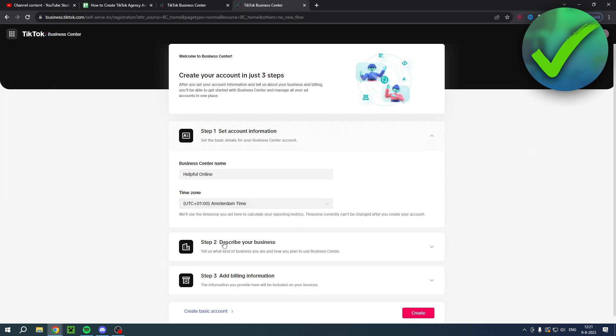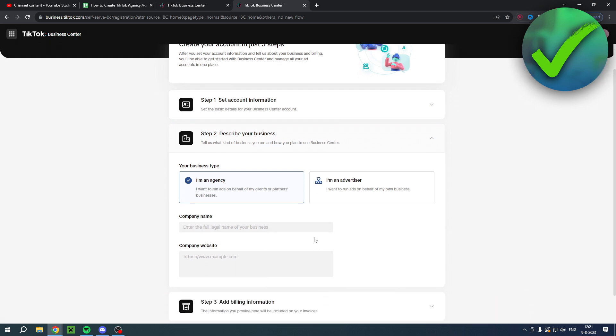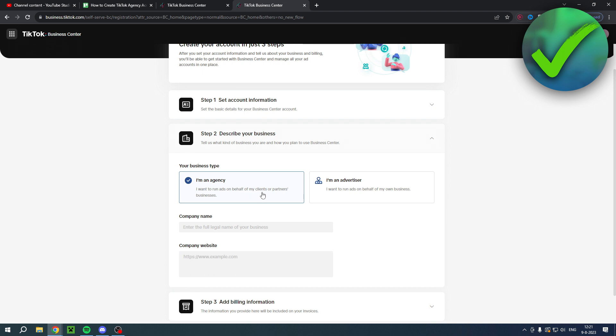Then here it says step two, describe your business. Click on there. Now here you have to select your business type. You can either select I'm an agency or I'm an advertiser. If you want to create an agency account, which I've also made a video about, then you should click on I'm an agency because an agency says I want to run ads on behalf of my clients or partners businesses, and the advertiser says I want to run ads on behalf of my own business.